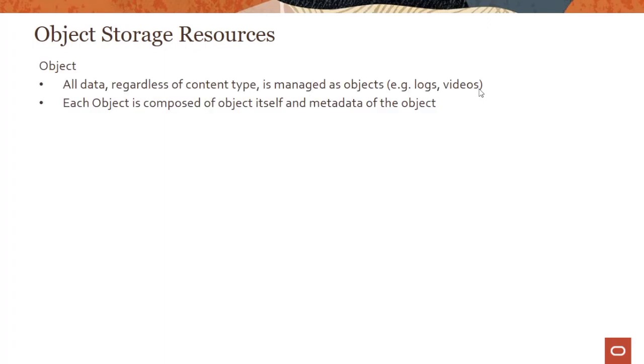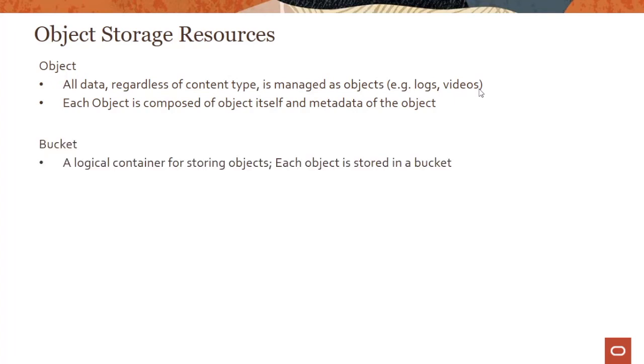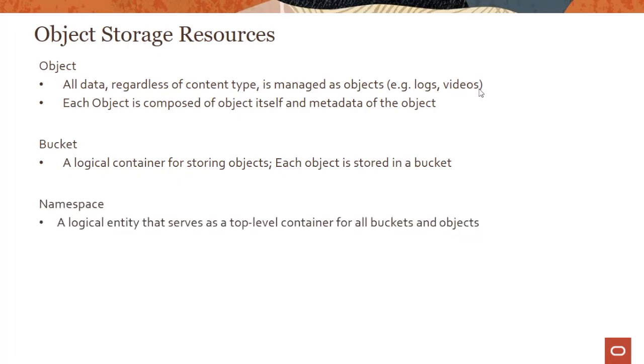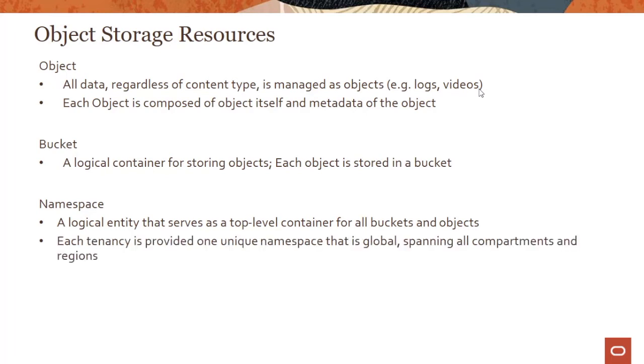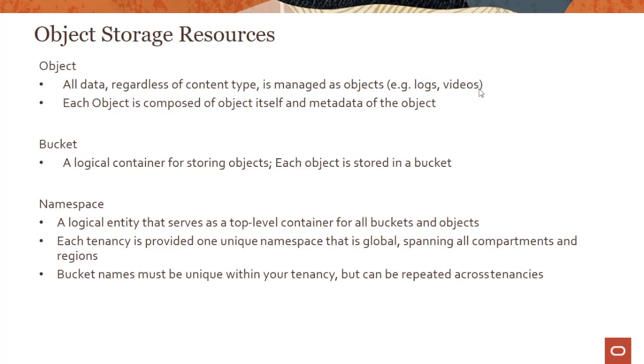Let's look at some of these things in a little bit more detail. First, we said data is managed as objects, right? Whether it's logs, videos, whatever, regardless of the content type, you manage all the data as objects. Each object is composed of the object itself and the metadata of the object which describes what the object is. A bucket is a logical container for storing objects. Namespace is a logical entity that serves as a top-level container for all buckets and objects. Objects go in buckets and buckets are placed in namespaces. Each tenancy, when you create a tenancy, your account is provided one unique namespace that is global, spanning all compartments and regions. You have one namespace which is global, but you can have bucket names which can be repeated across tenancies. Bucket names must be unique within your own tenancy but can be repeated across tenancies because the real unique identifier here is the namespace.